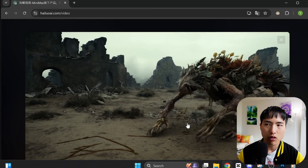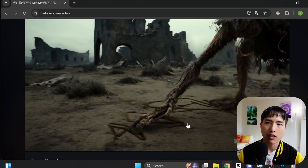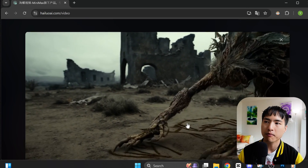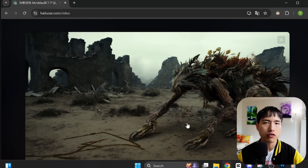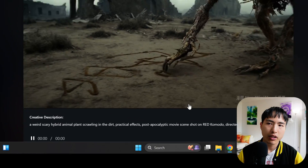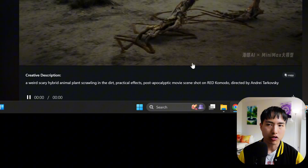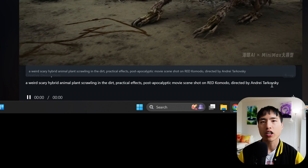I was so impressed with this clip of a plant creature in an apocalyptic setting, and I decided to create a mini AI movie based on what's shown here. If we scroll down, we can find the prompt the person used, which gives us some hints on how we can write our own prompts. Prompting is the most important part of getting the best videos.